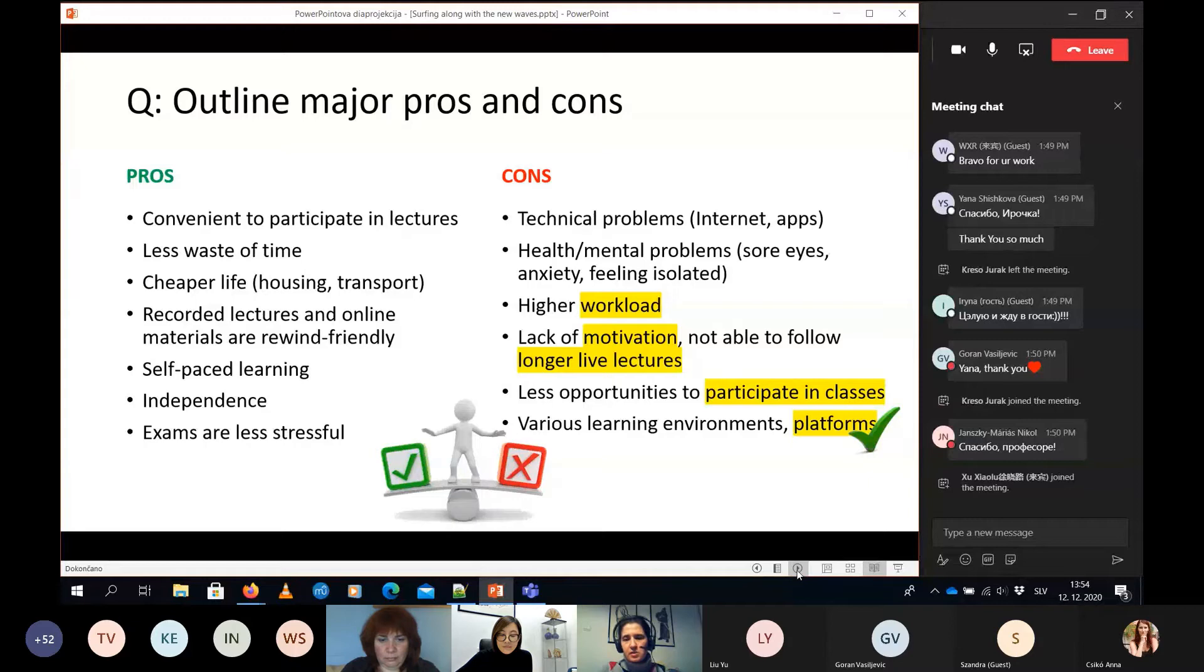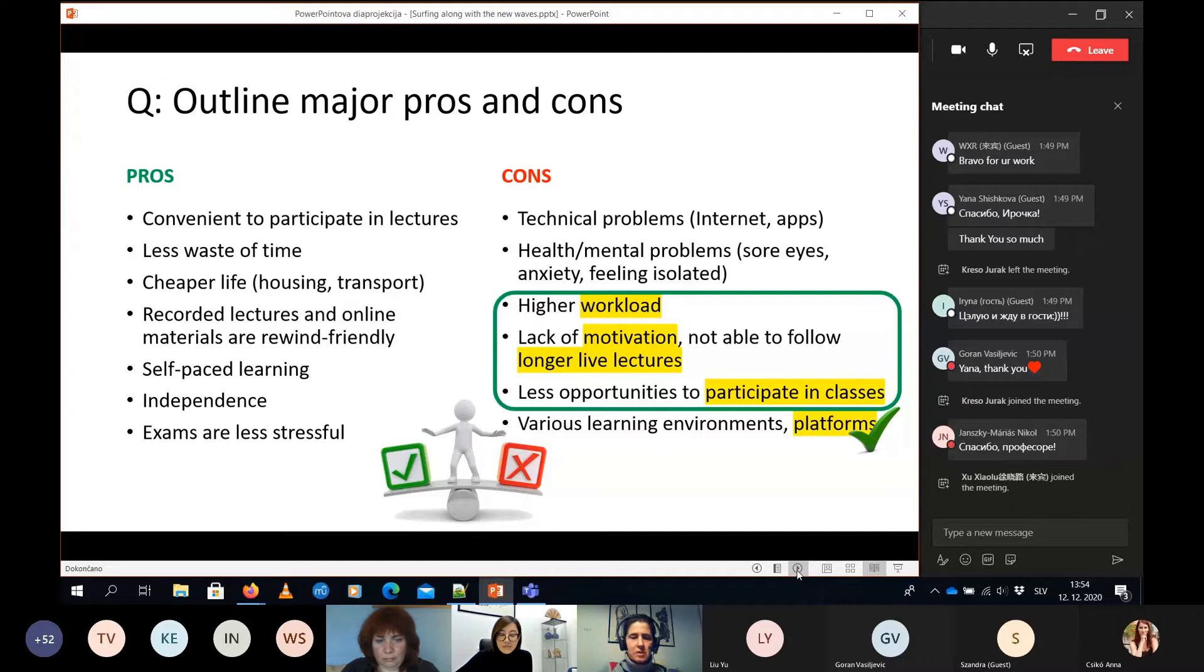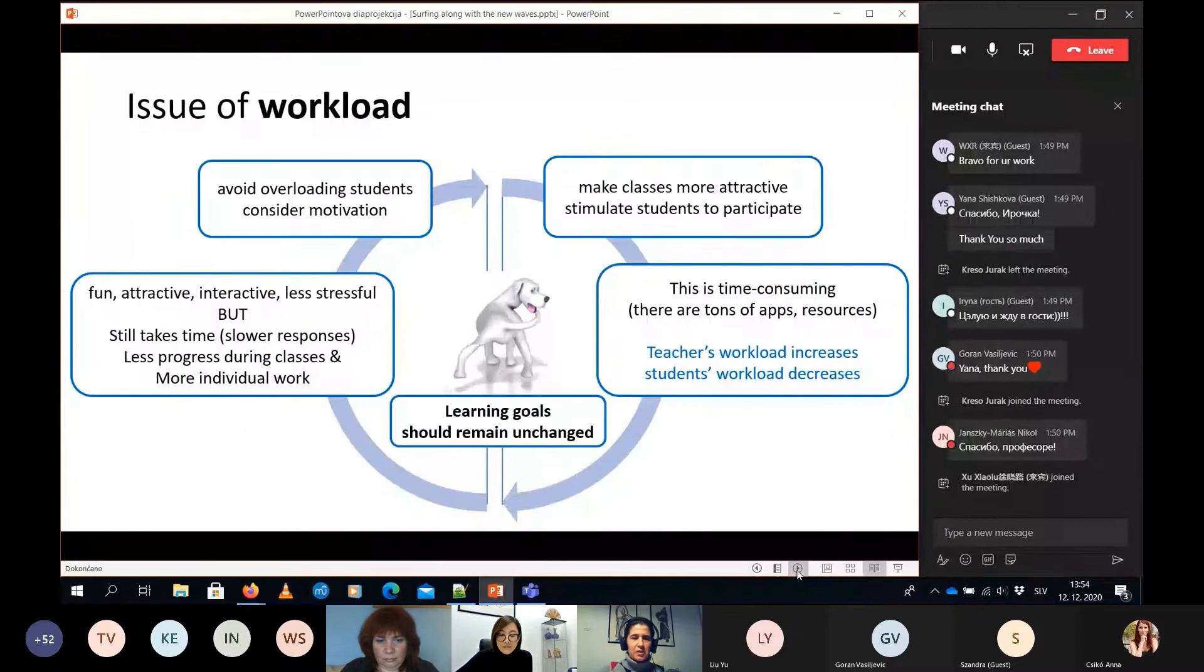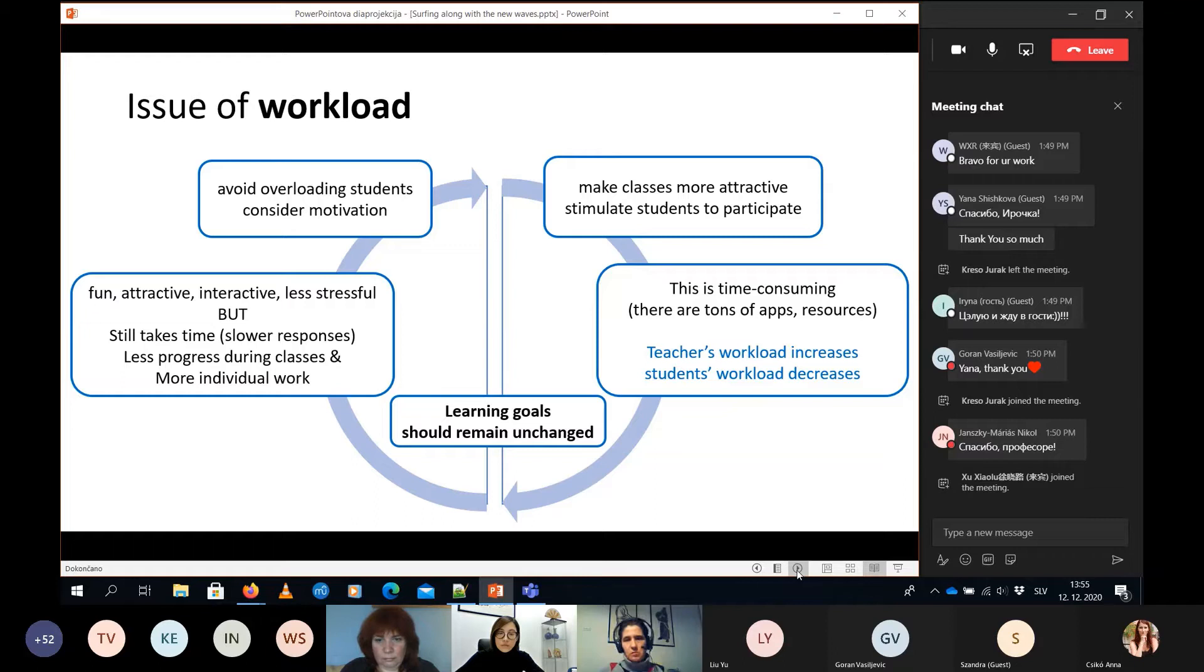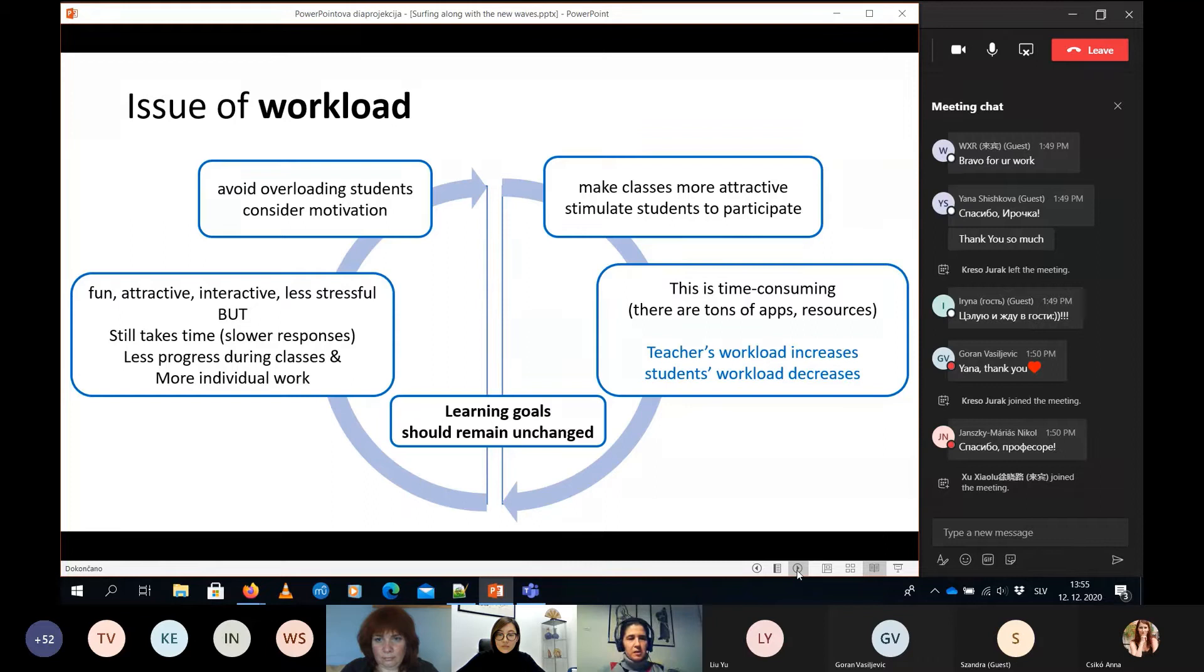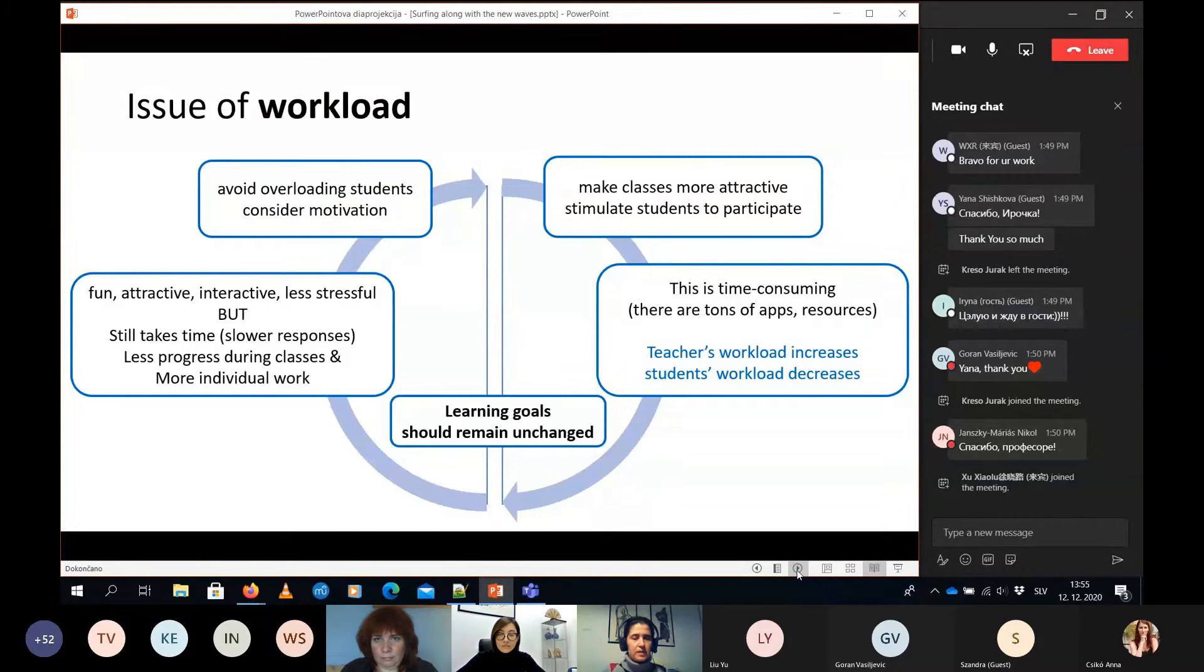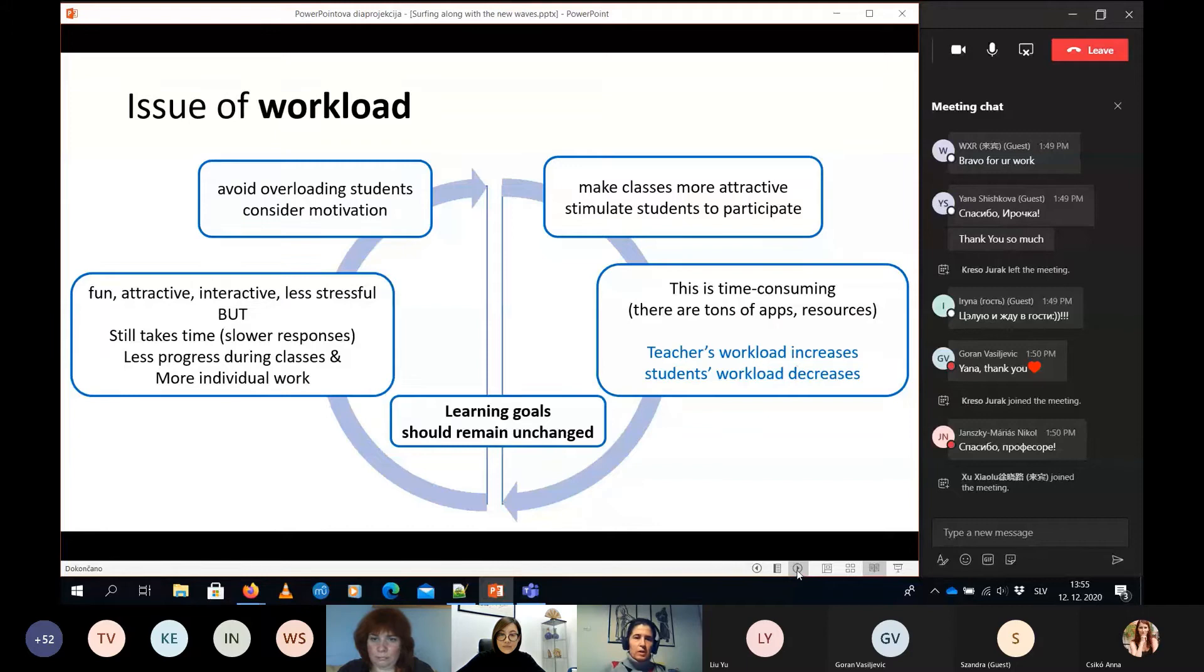But still the question of workload, motivation, participation in the classroom remained, and these, I think, it's like a package of issues. If we try to solve them, it's like chasing your own tail, so we don't really get to the end of this story. For example, if you want to avoid extra workload for students and to make classes more attractive, that means that the teacher's workload is much higher and it's time consuming to prepare this. So in this case, teacher's workload increases and student's workload decreases. In the classroom it's fun, it's attractive, it's less stressful, students have fun. But if you want to keep the same pace, the same level at the end of the year, we have to keep it up. Where is the gap, where's the change? Well, students have to do more classwork.